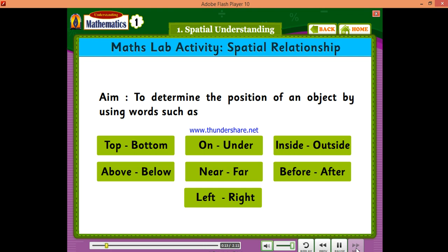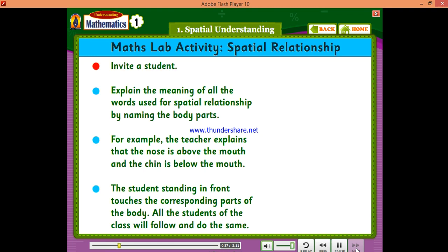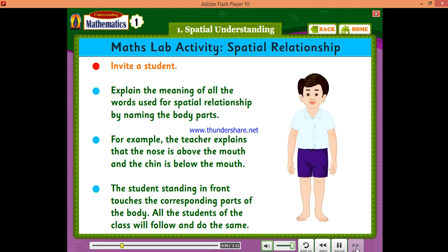Position words: bottom, on, under, inside, outside, above, below, near, far, before, after, left, right, etc. Activity: Invite a student. Explain the meaning of all the words used for spatial relationship by naming the body parts.